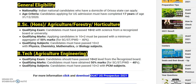Regarding qualification marks, applying candidates for plus two must have an aggregate of 50% marks. SC/ST candidates can apply with 40% marks. Qualifying subjects: candidates must have passed 10 plus 2 with Physics, Chemistry, Mathematics, or Biology as subjects.